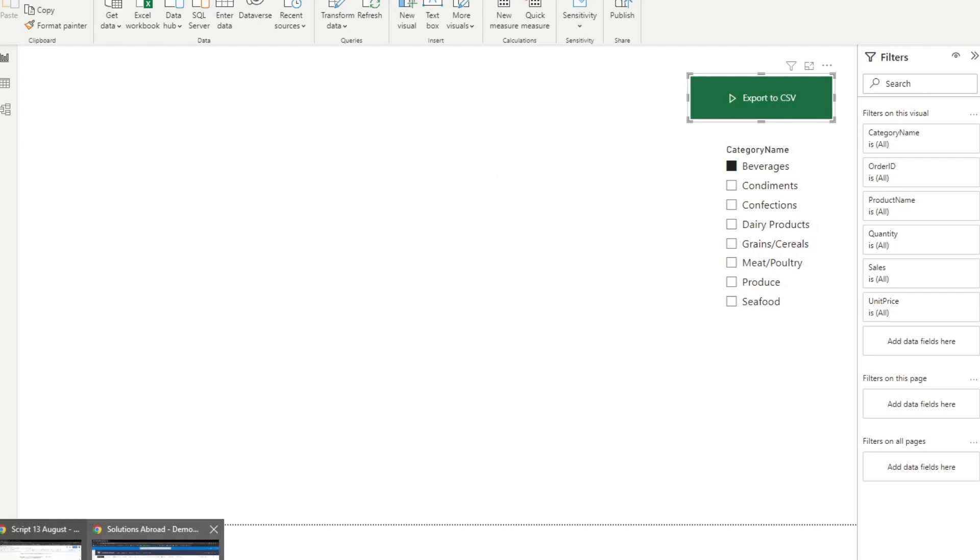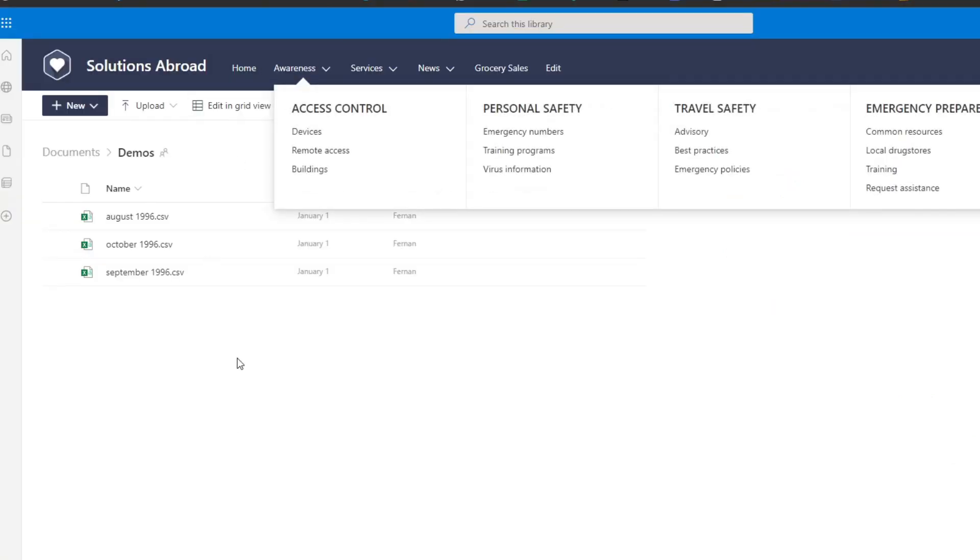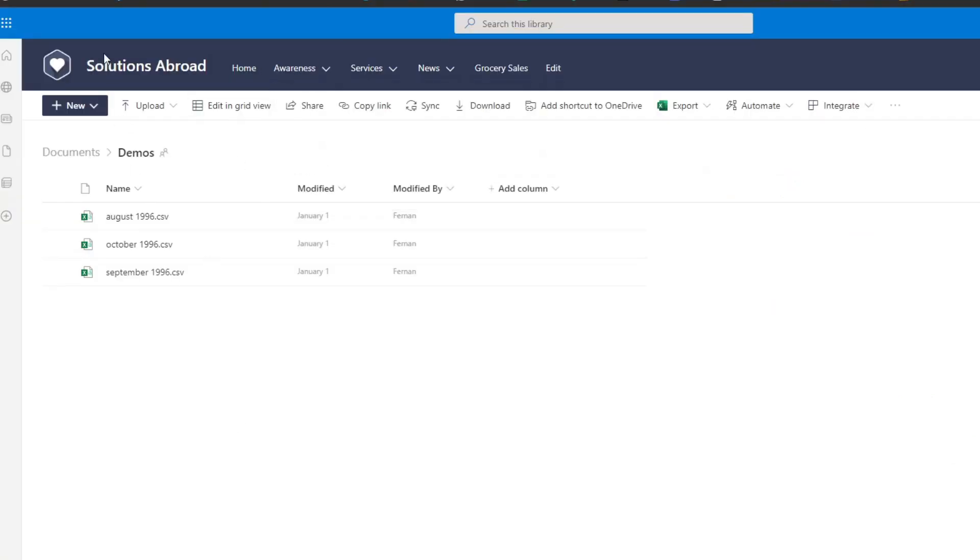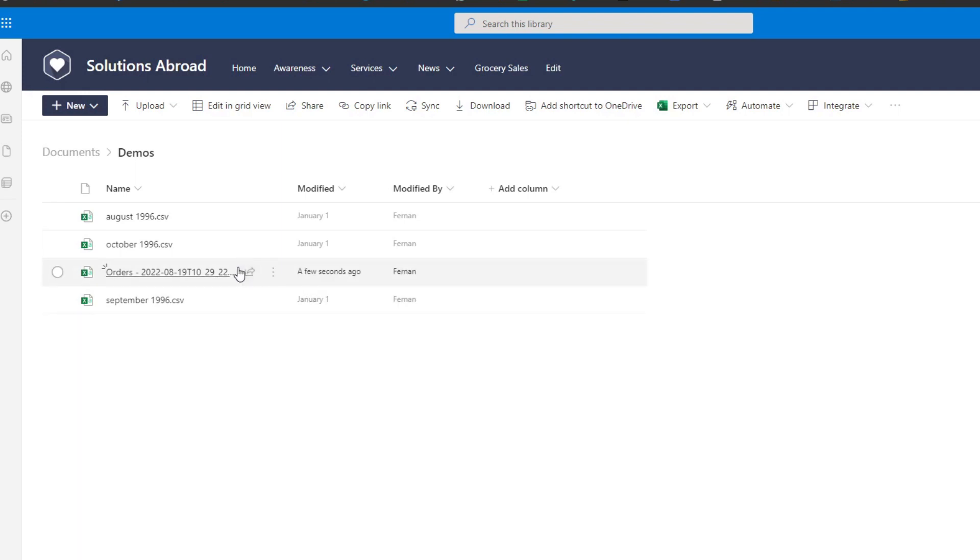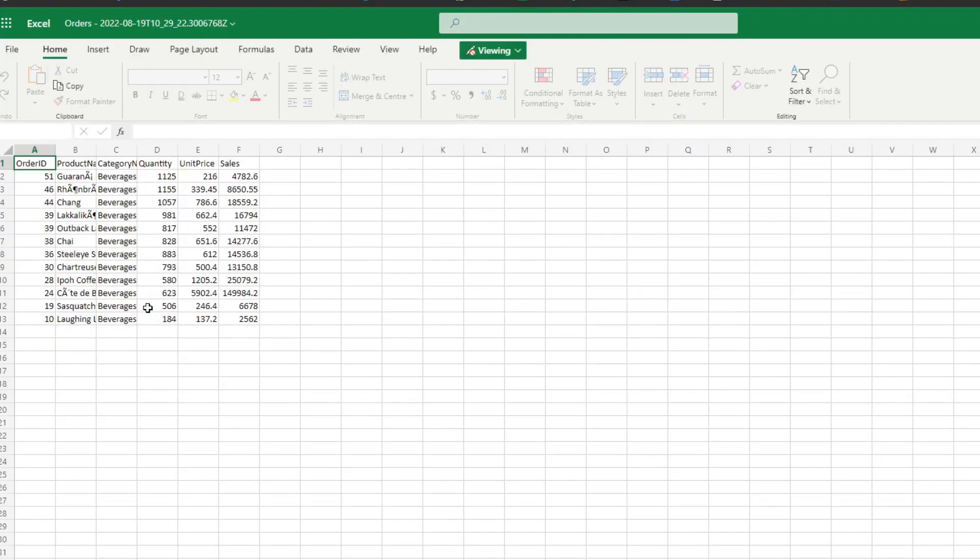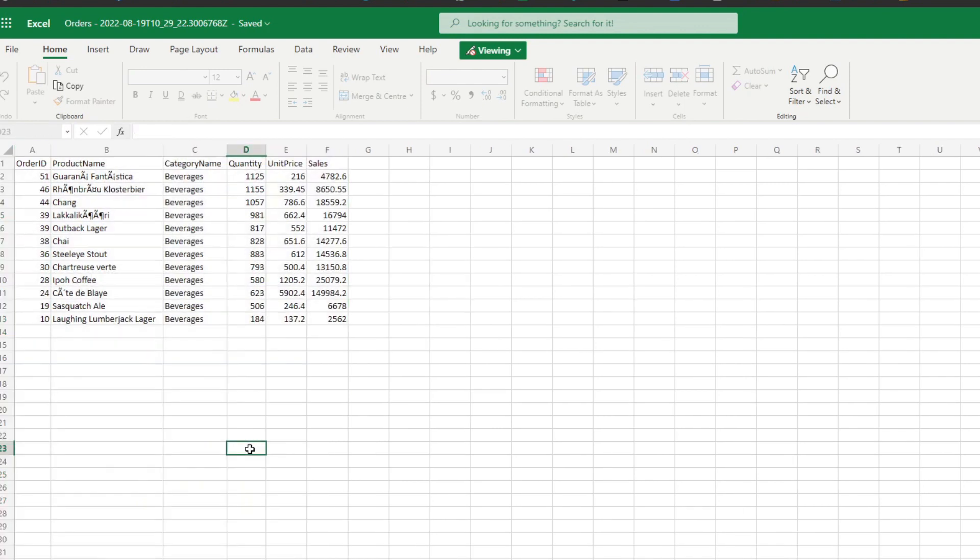Now, if we go to our SharePoint site here and let's just hit refresh, you'll see that now we have a CSV file there named orders dash the timestamp. So when I exported it, and this is a CSV file, and if I open it, you will see that it is a list of all the orders that have been made, the product names, categories, quantity, unit price, and sales, which is exactly what we expected to export.